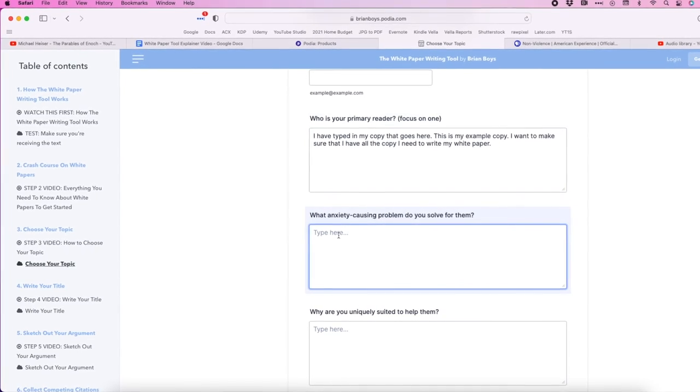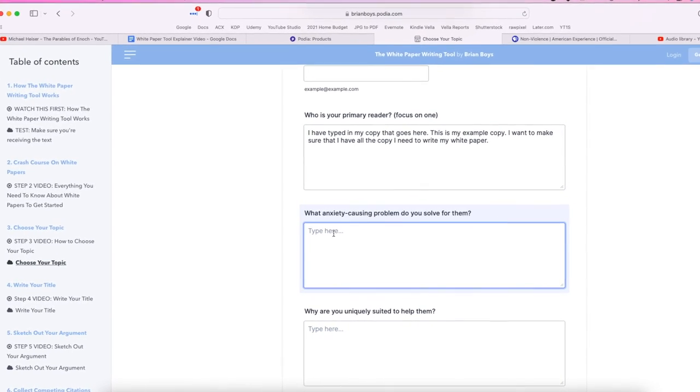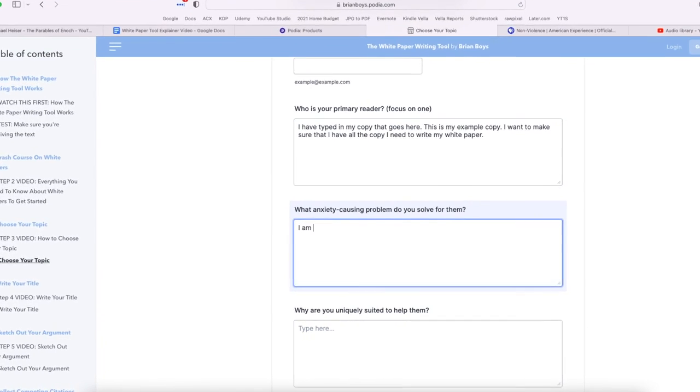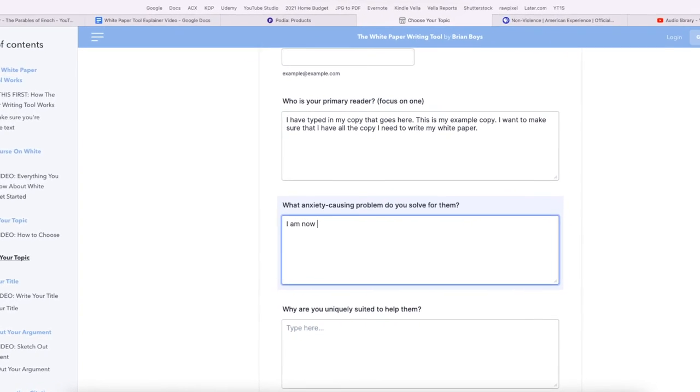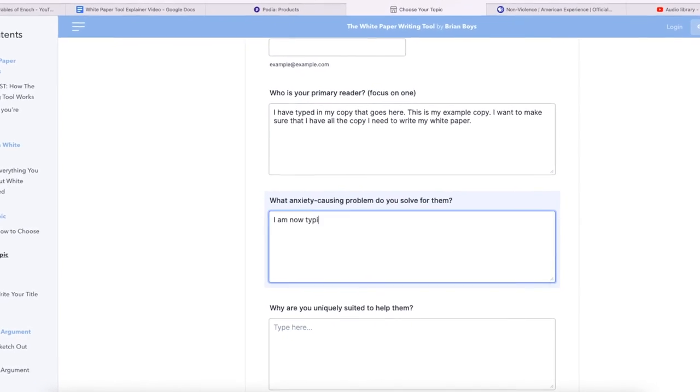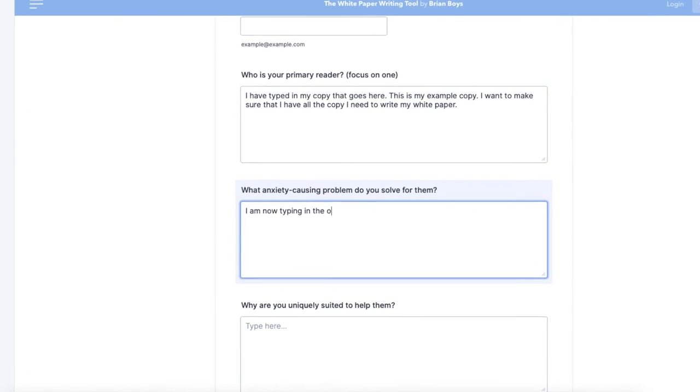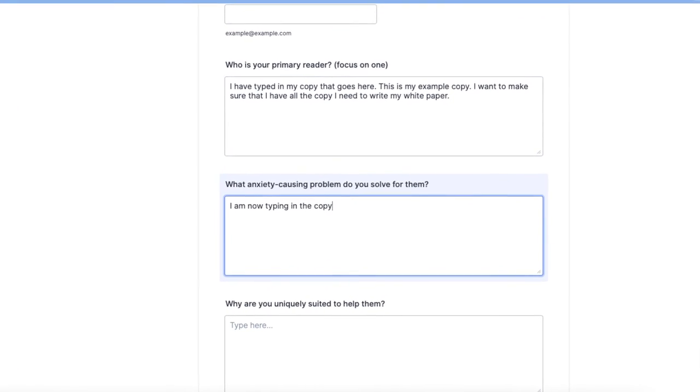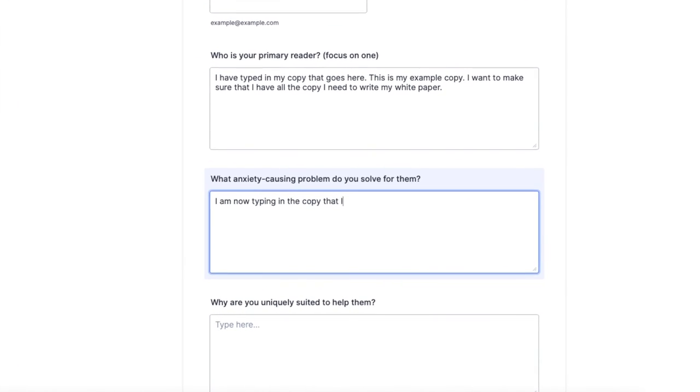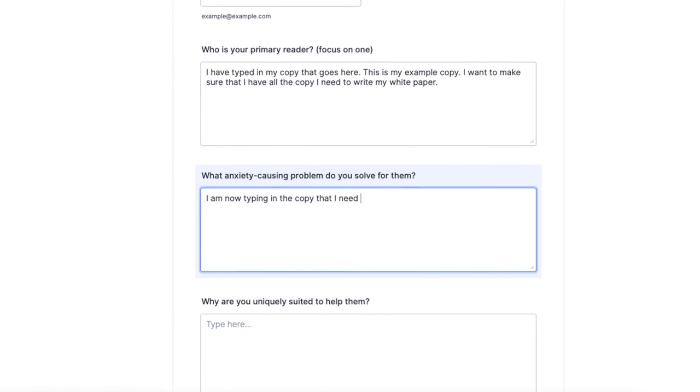My white paper writing tool has you fill out a series of forms from choosing your topic, to finding confirmation for your assertions, to dealing with counter arguments, and I've broken the process down so you never have to write more than about five sentences at a time.